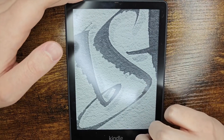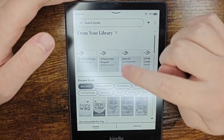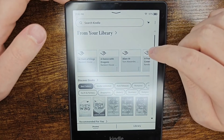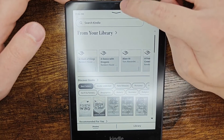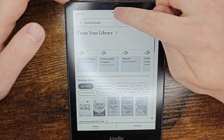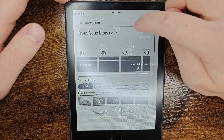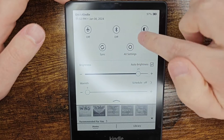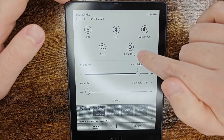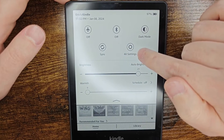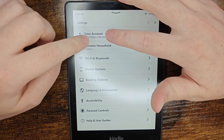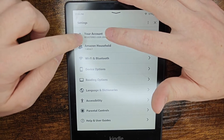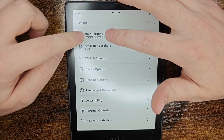The first thing we're going to do is power on to open up our home screen. Then we want to drag down from the top menu area to open up our options, click on where it says all settings, and then click on the option where it says your account.